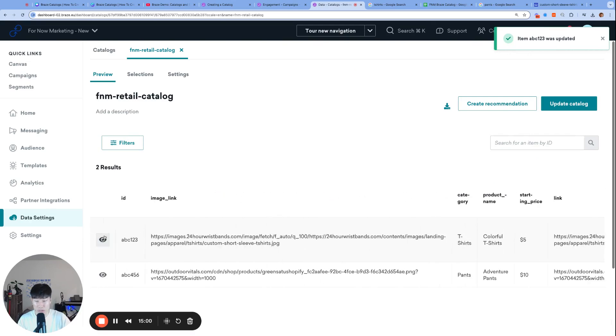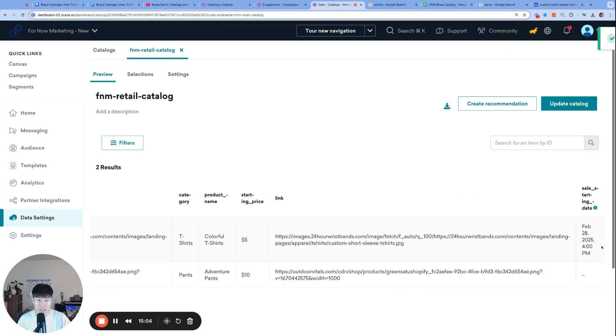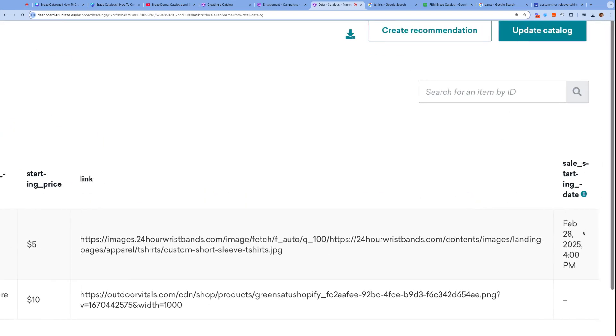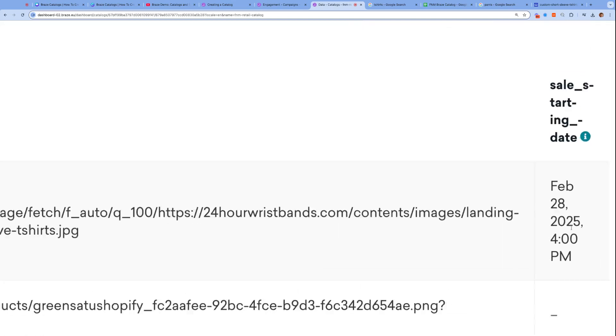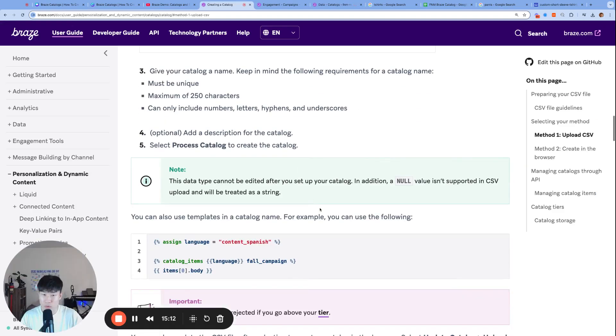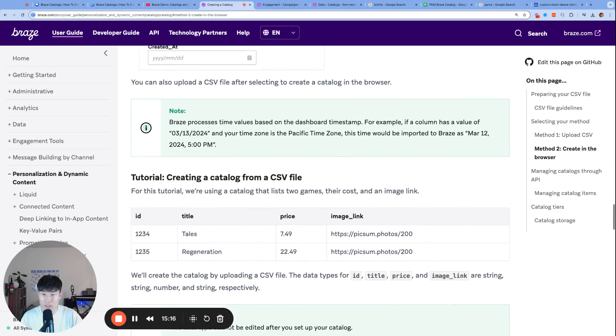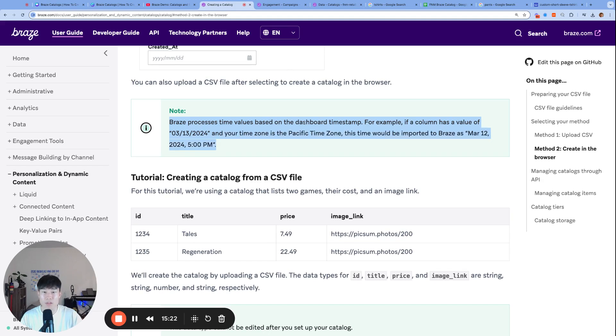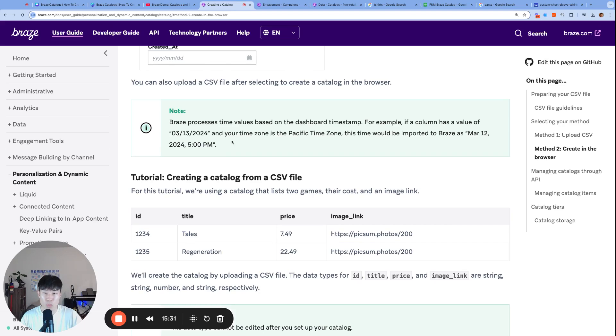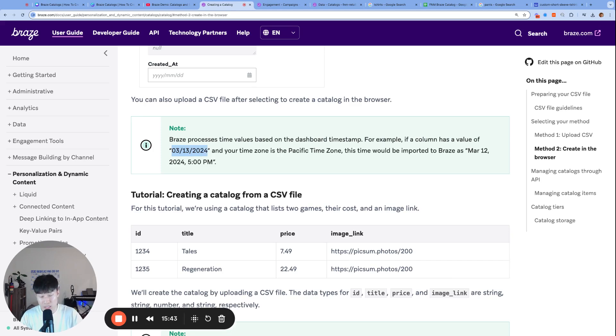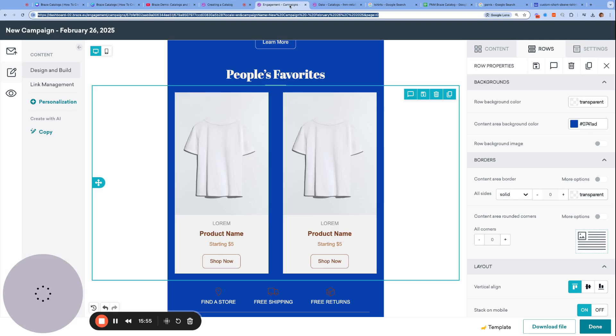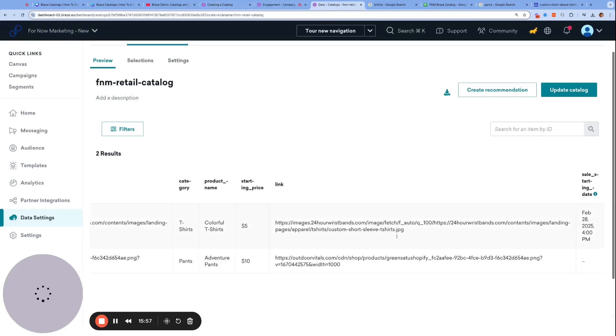That should get written there. One last thing to note - the eyeball is a very helpful place to edit your row. Notice how I chose March 1st as my sale starting date, but we're seeing February 28th, 4 p.m. Why is that? If you go back to the documentation, it says Braze processes time values based on the dashboard timestamp. For example, if a column has a value of March 13th and your time zone is in the Pacific zone, this time would be imported to Braze as March 12th, 2024, 5 p.m. The date you choose for Braze catalogs is ingested as UTC time, which is equivalent to London time. March 13th midnight at UTC time is, in fact, March 12th 5 p.m. Pacific time. That explains why there's a little bit of discrepancy with the date we chose.